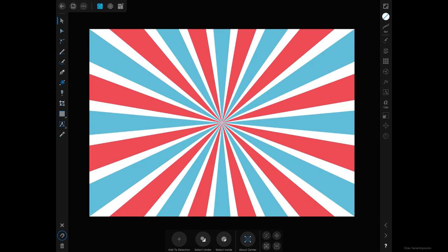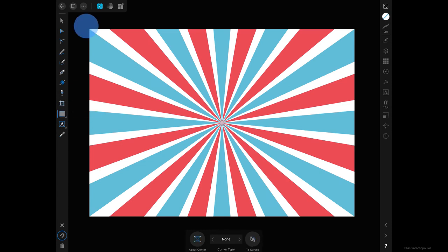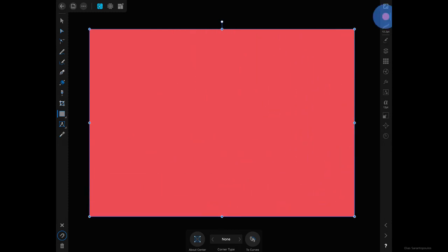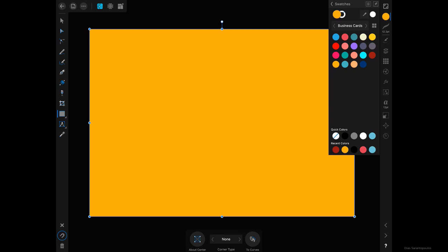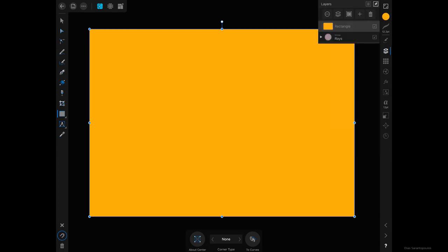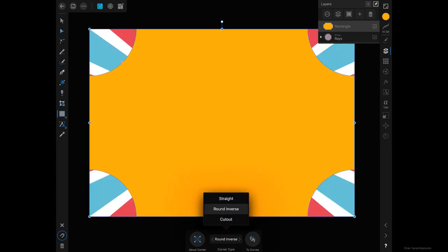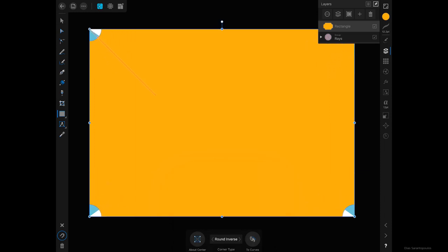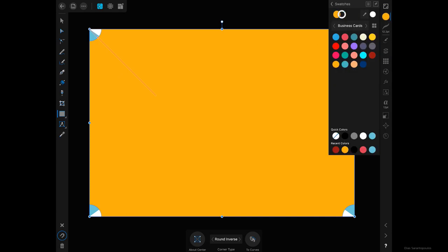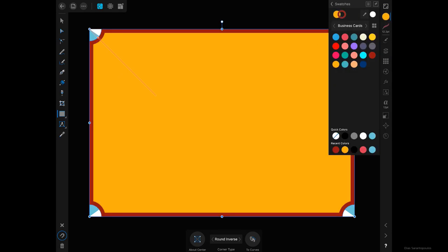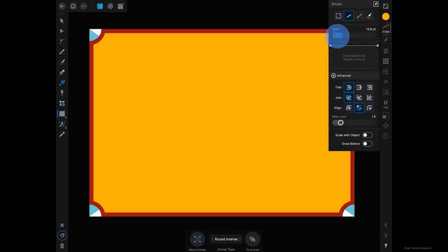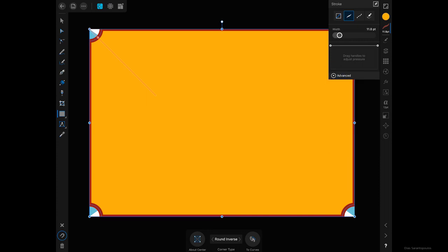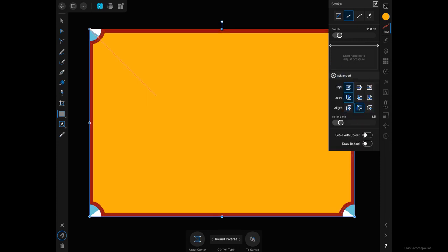Now let's go ahead and add a frame around the poster. For that I'm going to use the Rectangle tool, tap and drag one, just change its color. At the bottom of the Context Toolbar, I'm going to change the Corner Type from None to Round Inverse. I'll set the Radius Corner by dragging the red handle, and then add a Stroke to it. The Stroke can be around 12 or so — just make sure in the alignment under the Advanced you use Center.